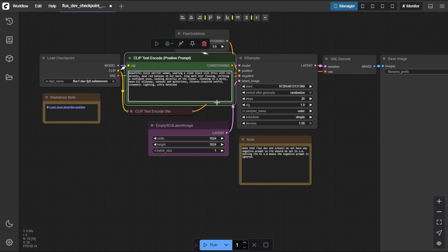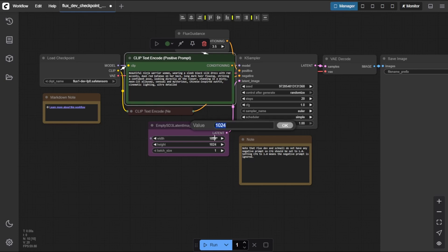This will help the model focus on details like her outfit, pose, expression, and the overall mood of the scene. Step 3, set your output dimensions. Now adjust the image size. A good starting point is...